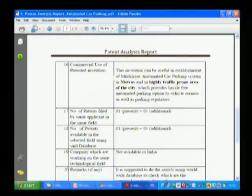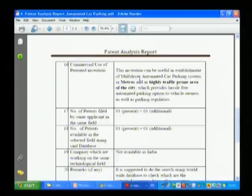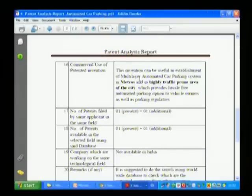Commercial use of patented invention: whether this invention can be commercially utilized — the answer is certainly yes. You can see live results; we have established this particular automated car parking system in Ahmedabad, based upon this particular technology.